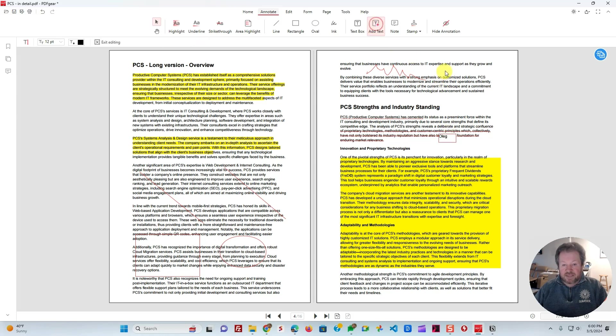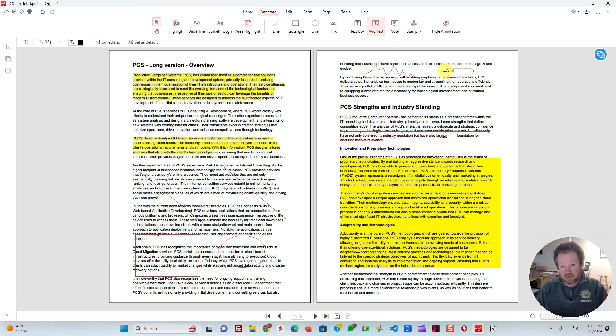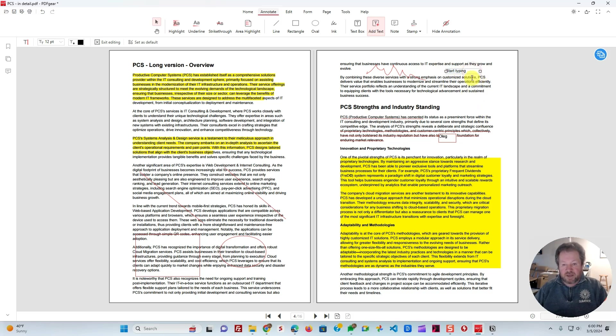I can also add text by just clicking and start typing. So that's how regular text works. And again, all of these are sizable, and all of these can be easily moved to wherever you want them to be. So very handy.